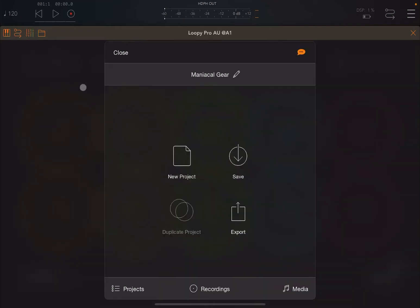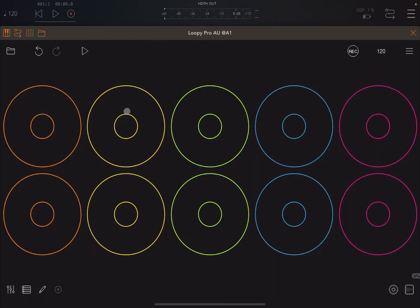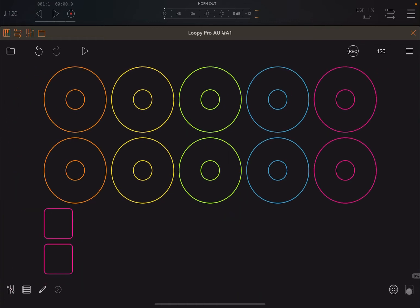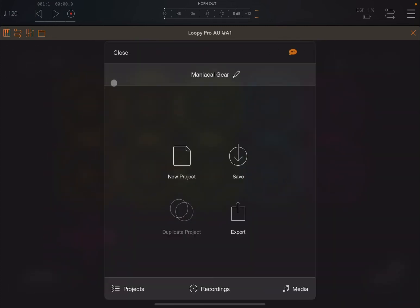Now, let's do something different here, like create a lot of different controls, like these four, to make sure we can notice the differences between projects. And let's save this project. This one is called Maniacal Gear.